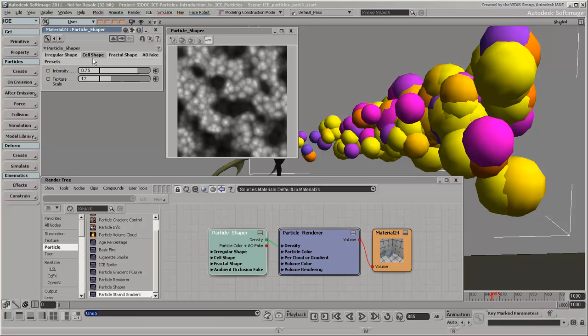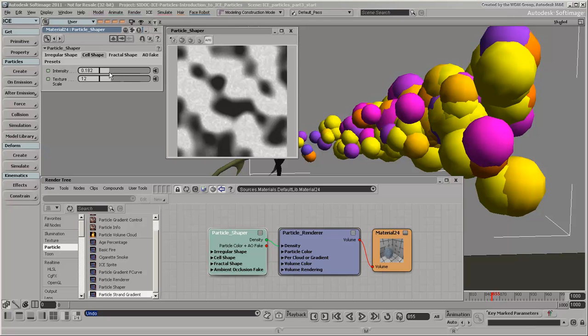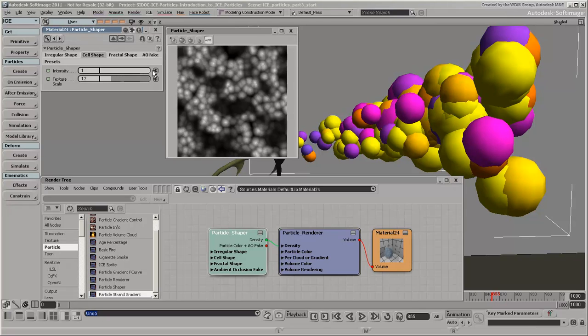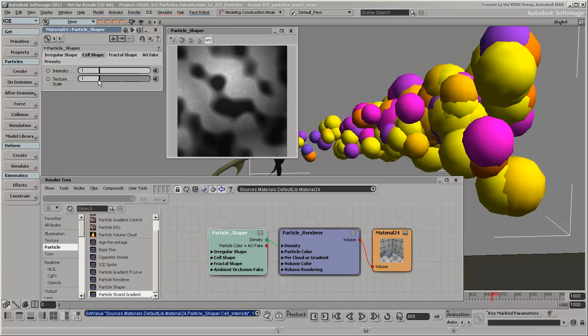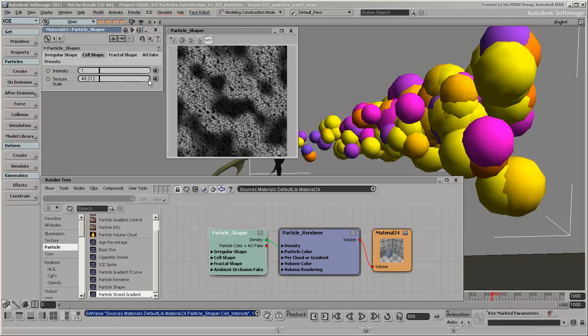The cell shape is what we want to set. It creates a cell-like texture that is applied to the particle. We'll set the Intensity to 1, which gives some dark and light contrast. Now, we'll set the Texture Scale to 9. This is how the cell texture pattern is scaled on each particle.